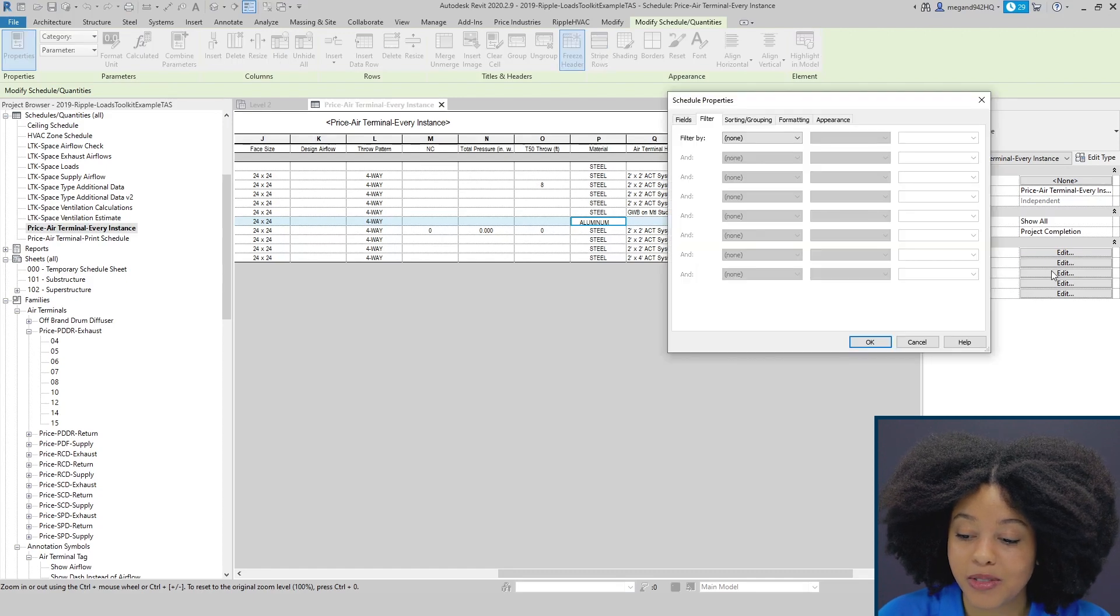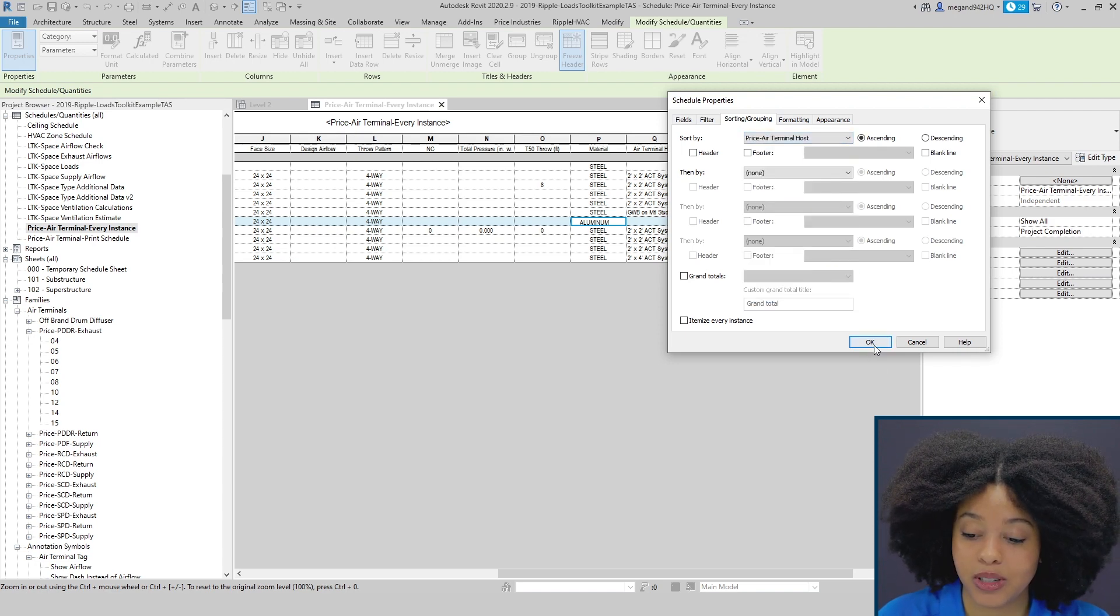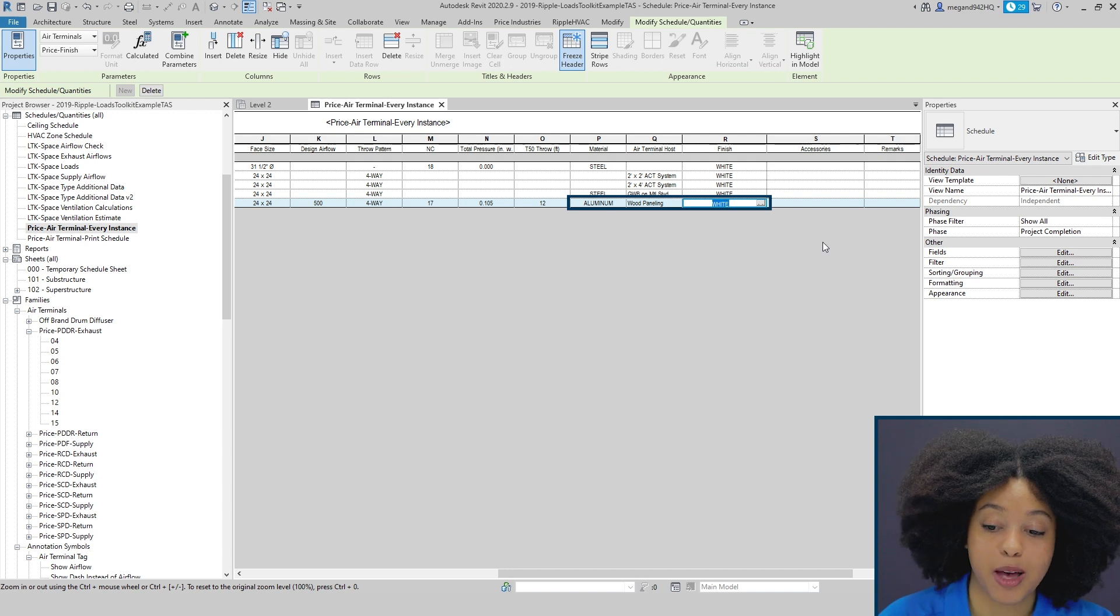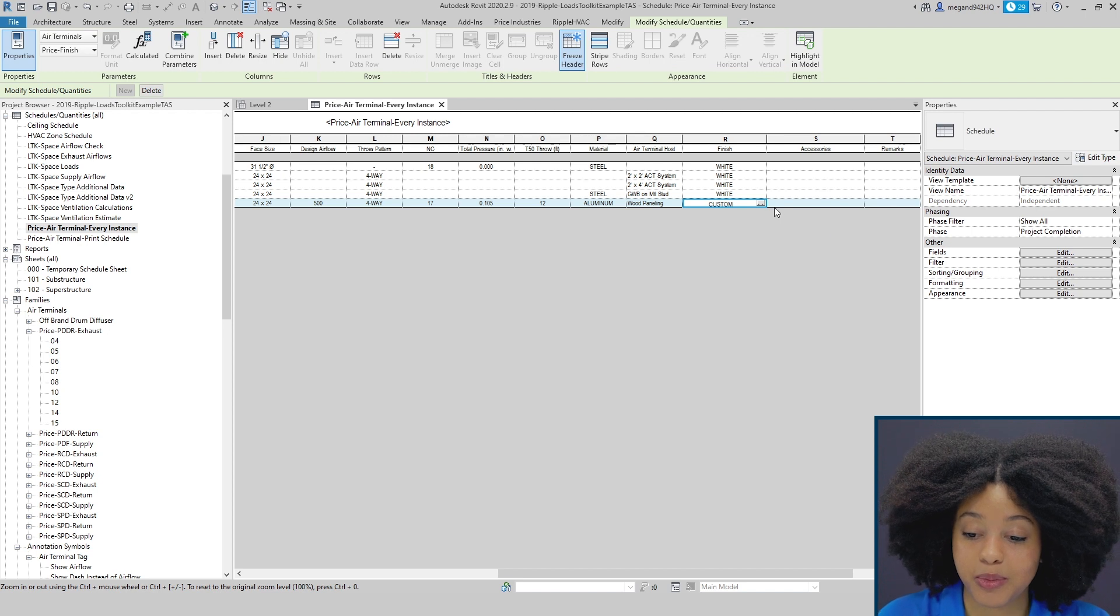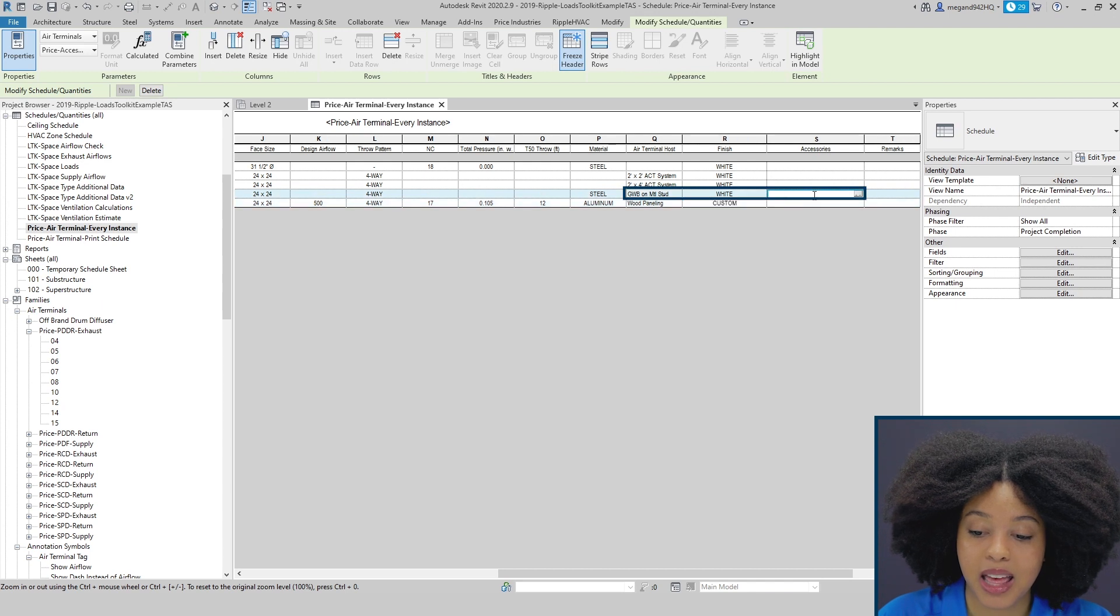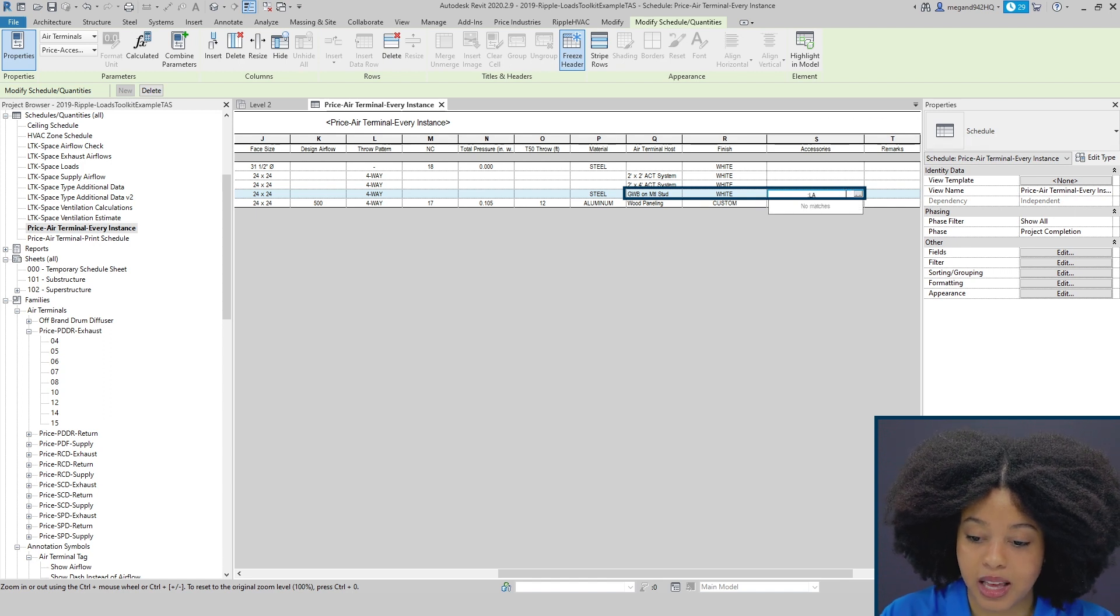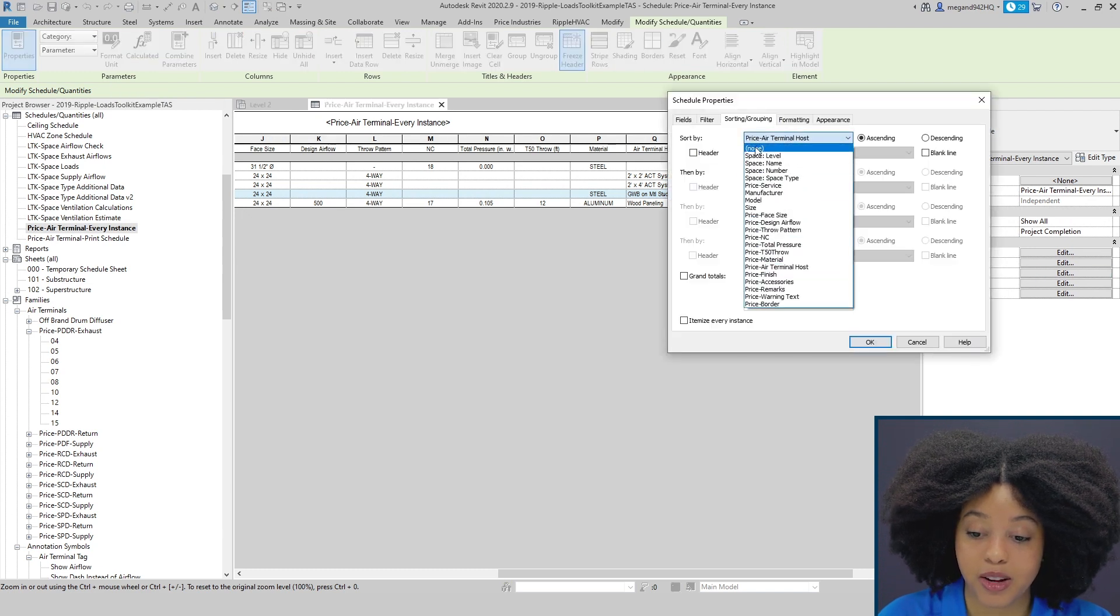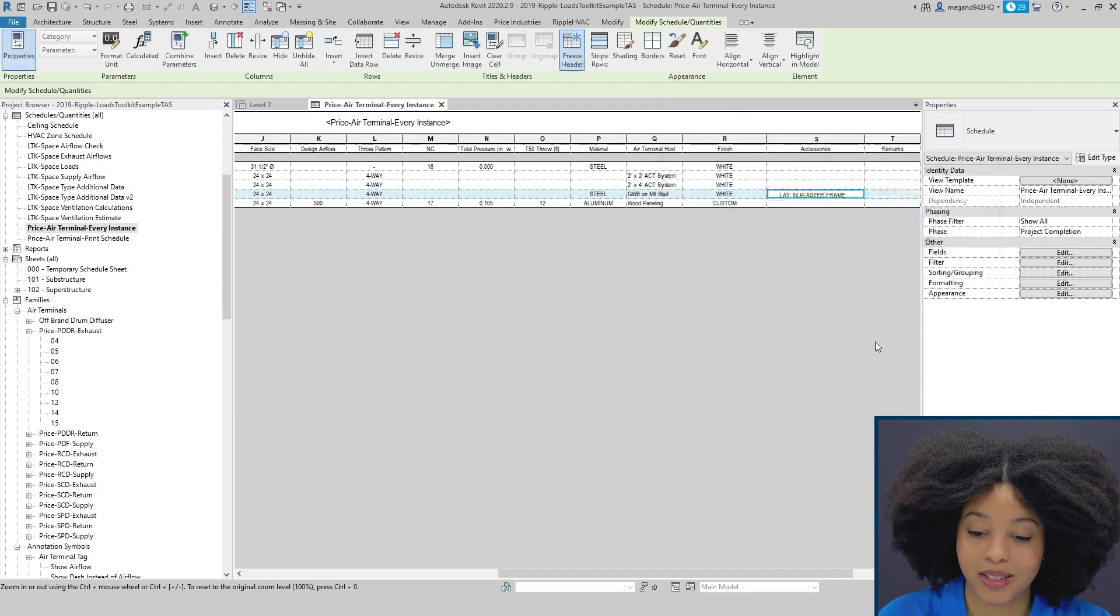Another benefit of the grouping and filtering is to sort by your air terminal host. Here we can see we have an example of a wood panel ceiling. This is a prime example where we may know that we want a custom finish rather than white. We can also utilize the accessories. Here we have a gypsum ceiling and we may know that we actually want a lay-in application, so we're going to select a lay-in plaster frame. To go back to the itemized list simply sort by none and re-click itemize every instance.